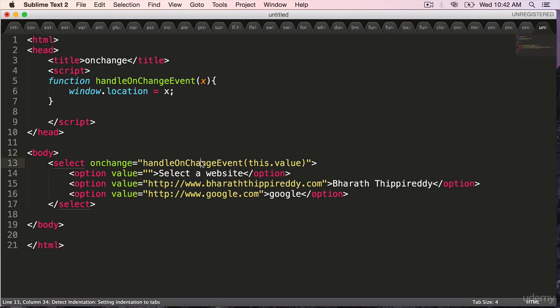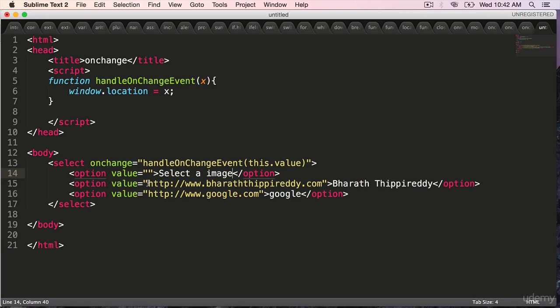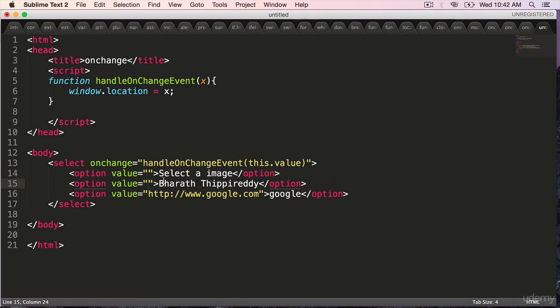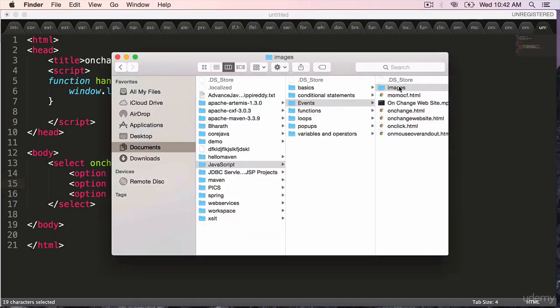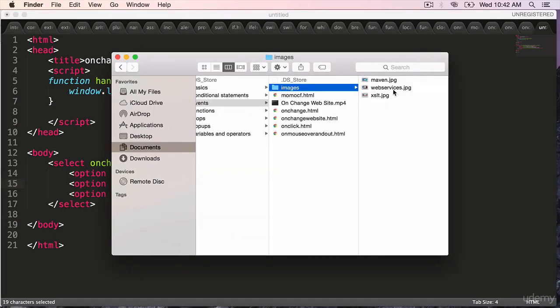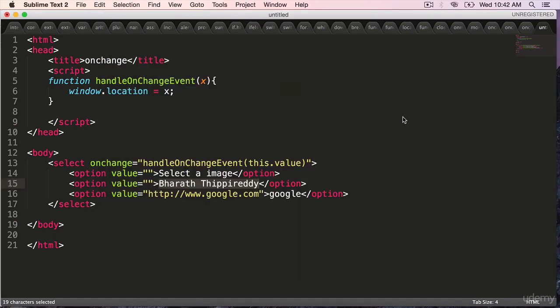The select box this time select a image. The value will be the name of the file which we will put in a second. The first one if you go to images, maven.